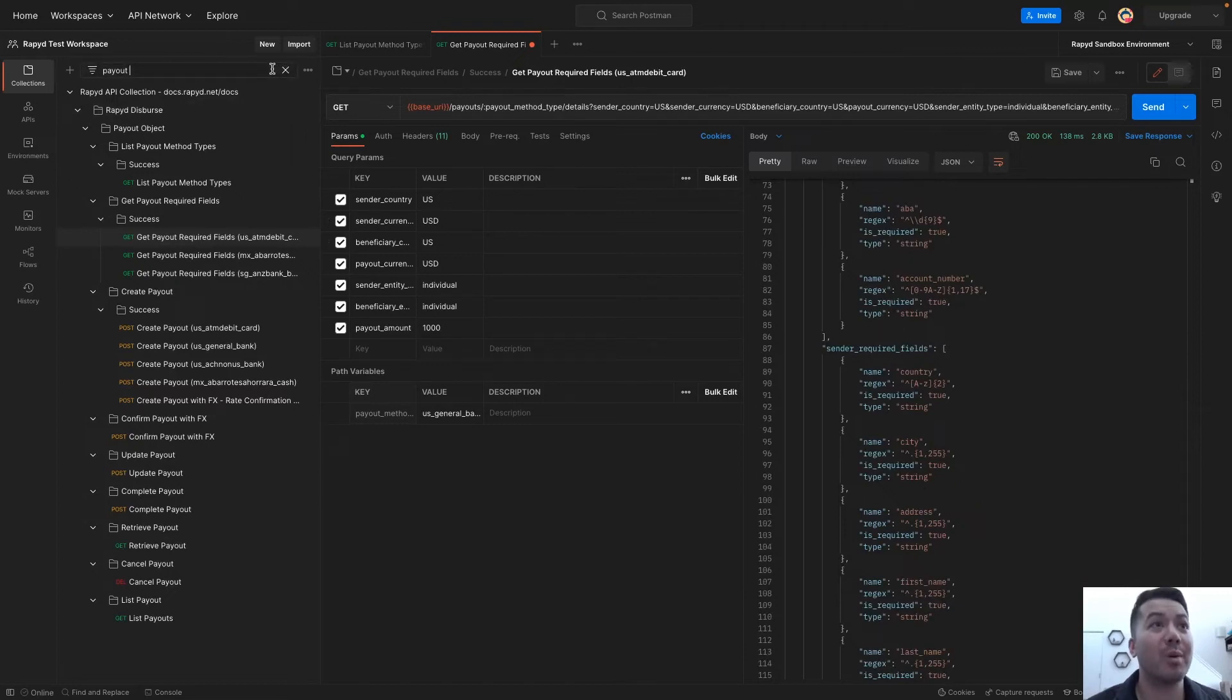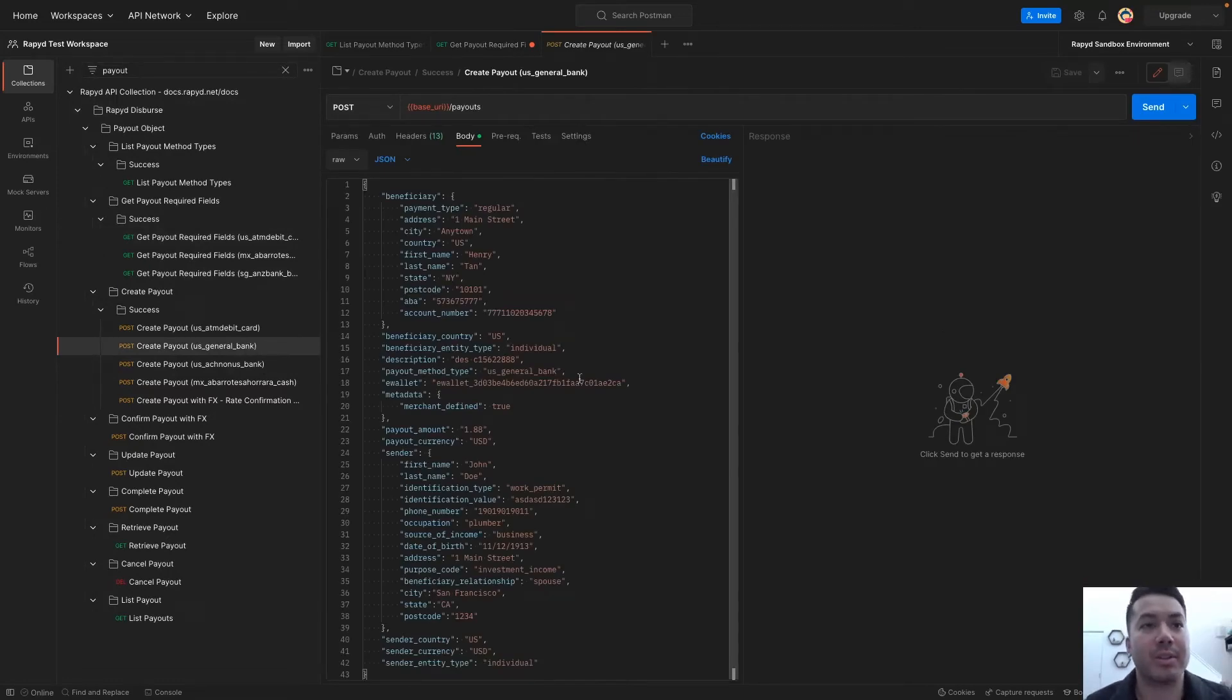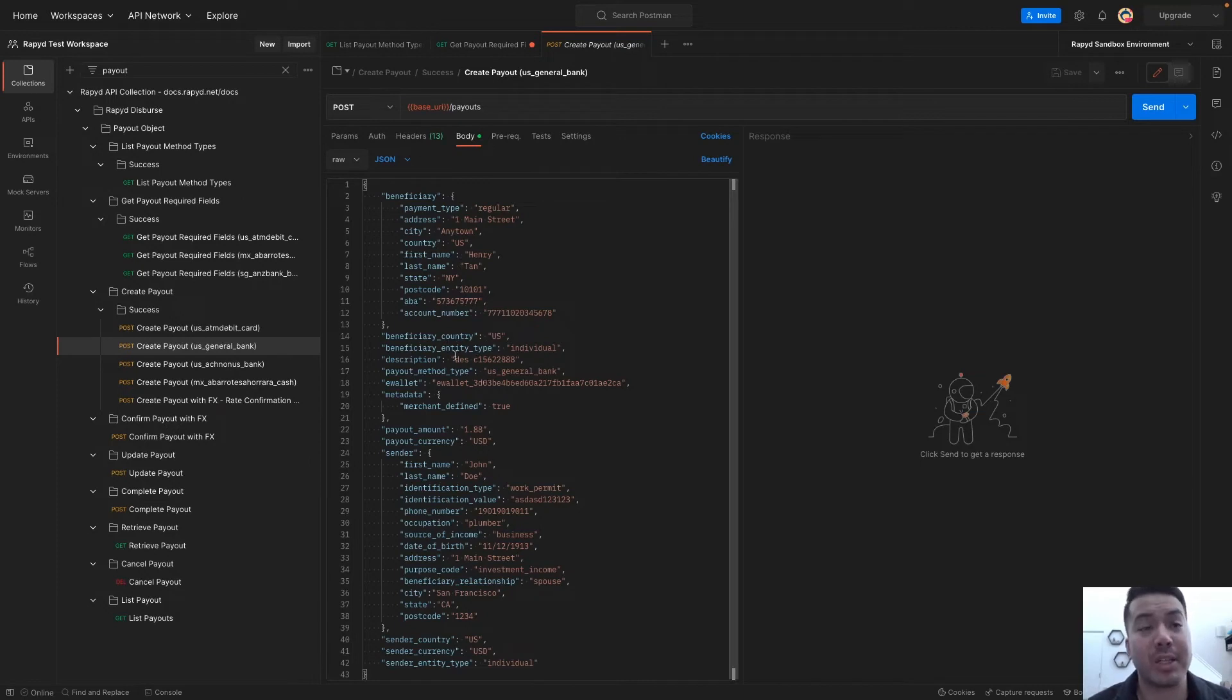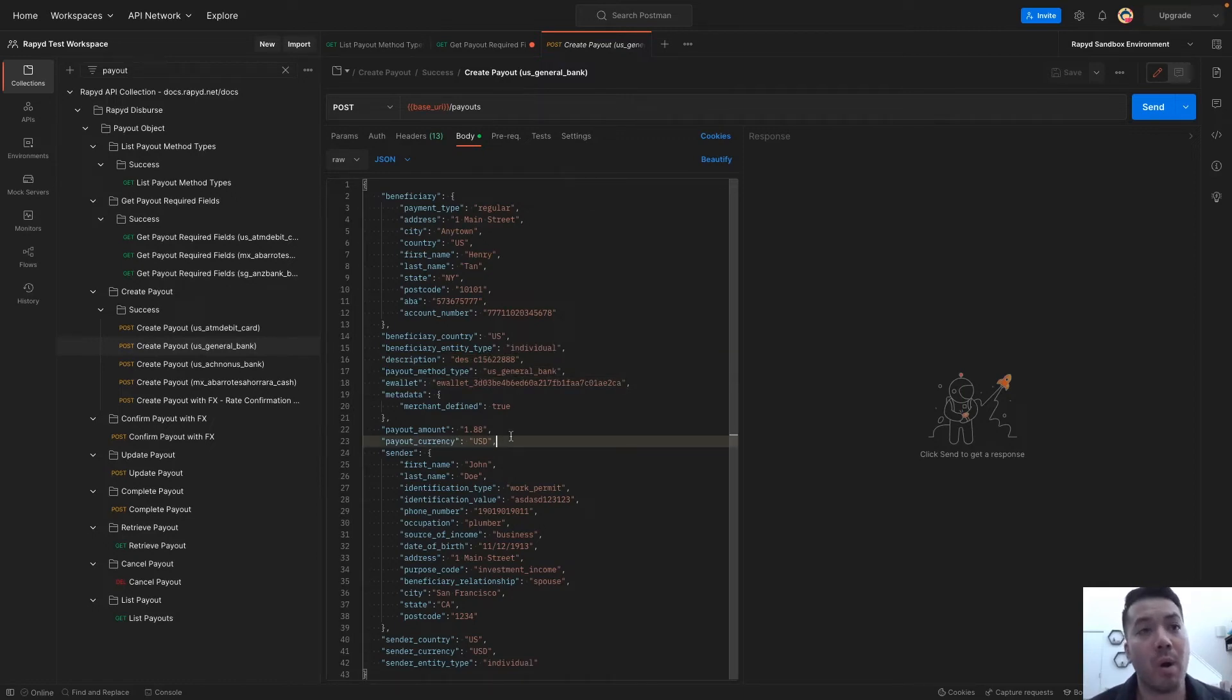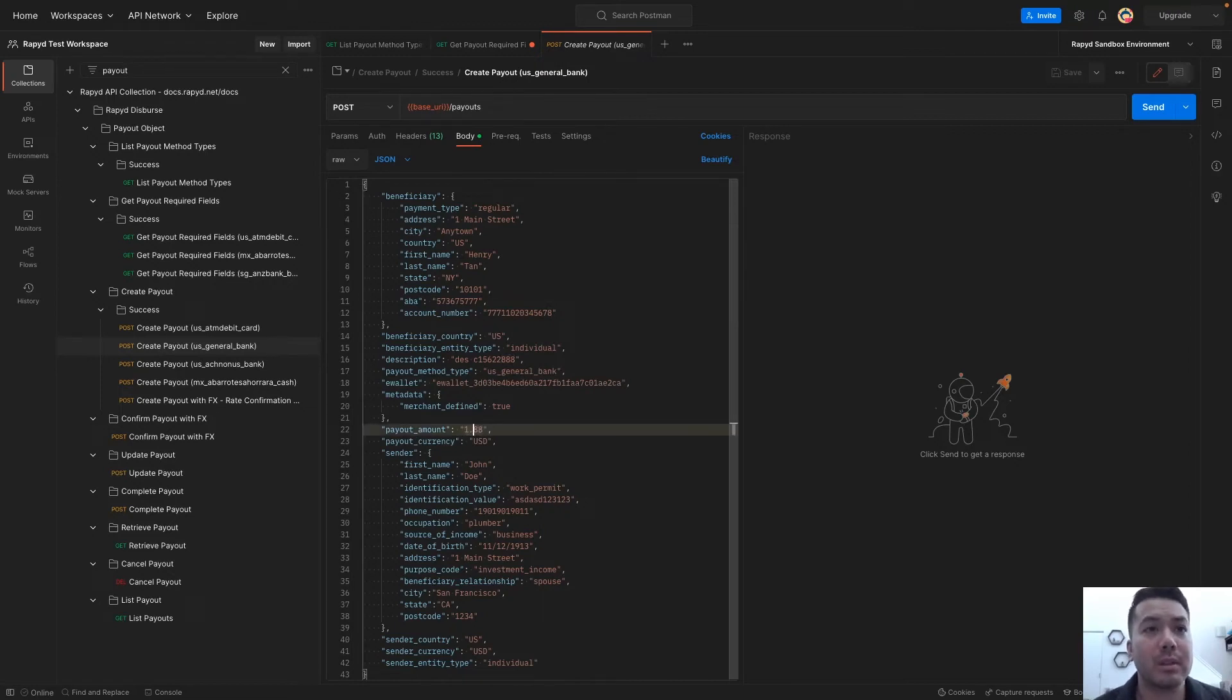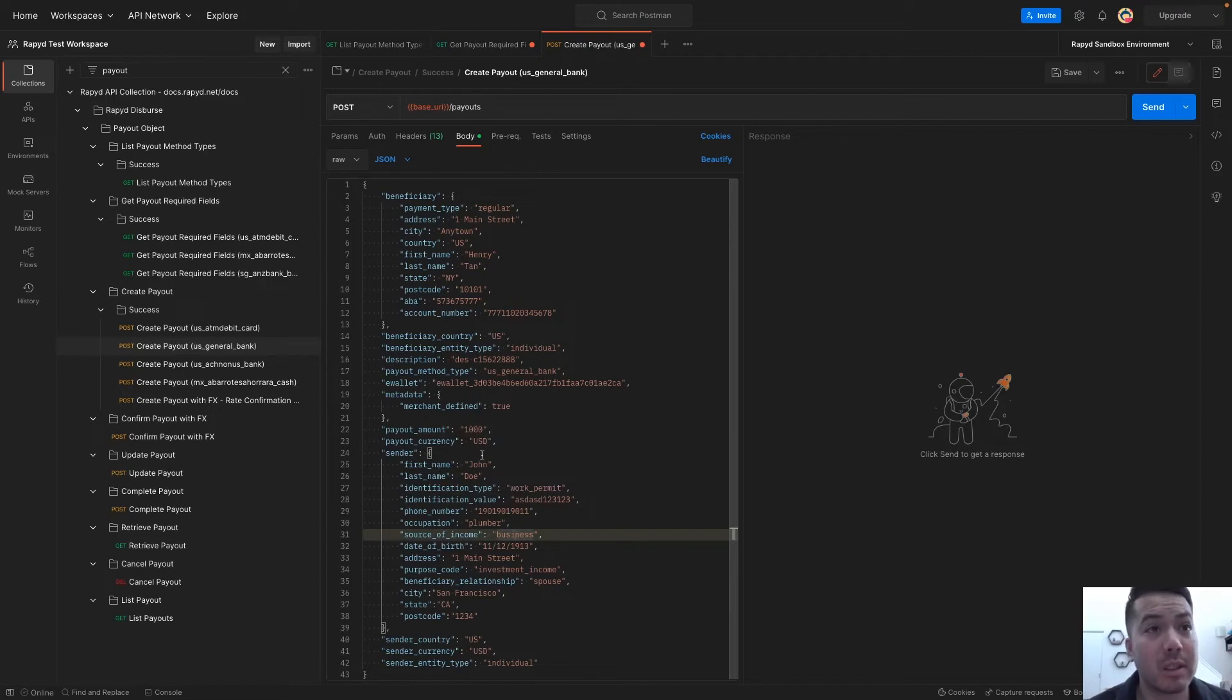Heading over to create a payout. Here is US general bank. Some of the information here is the beneficiary with the information and account number. The beneficiary entity type can be individual or business company. You'll want to mark that there. Here's the payout type. And then the e-wallet, the rapid wallet where the funds are. I will change this to 1000. Here is some more of the personal information for the sender. Currency is the same.